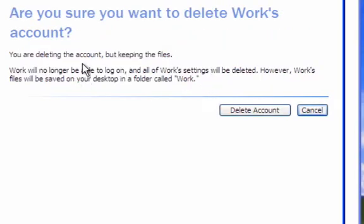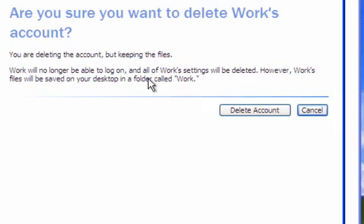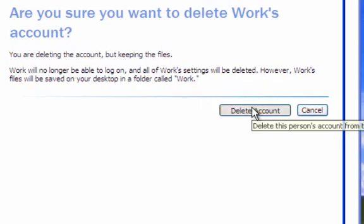You're deleting an account but keeping the files. Work will no longer be able to log on. Everything will be gone. Okay. But you're keeping the files, like I said, that are either on the desktop or in the documents folder. So let's delete the account.